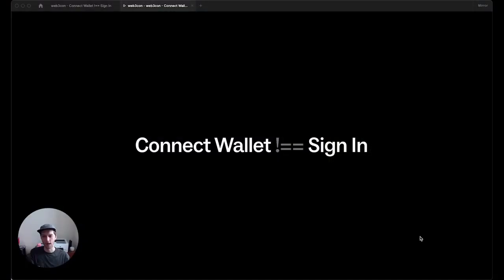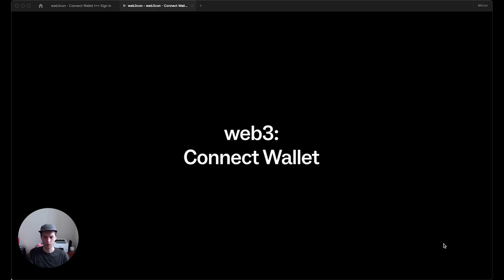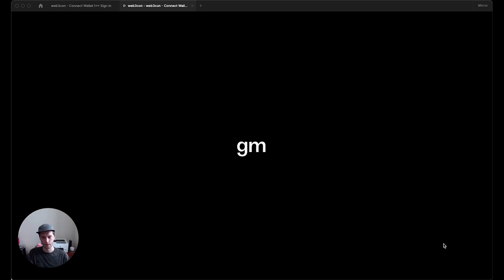Hi everyone. Welcome to ConnectWallet Does Not Equal Sign-In. Excited to have this time at Web3Con to chat about how we can replace Web2 auth methods and providers with Web3 ConnectWallet. We'll also talk about some common misconceptions and how to build secure, rich Web3 apps this way. But first, before we get started, GM.